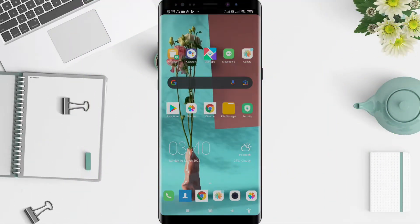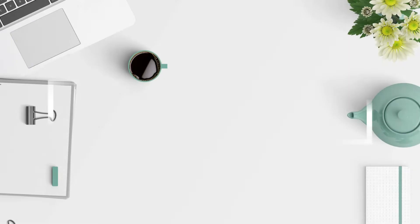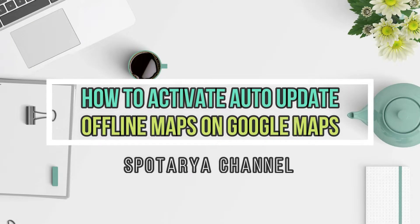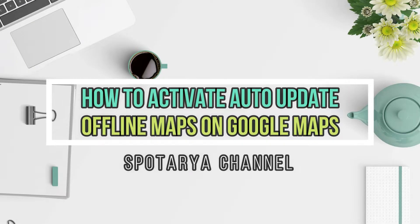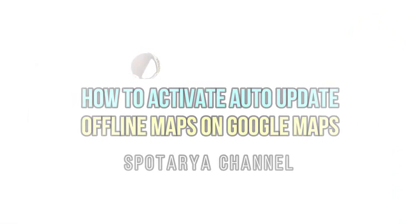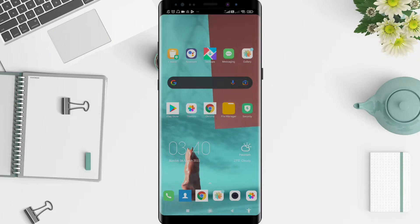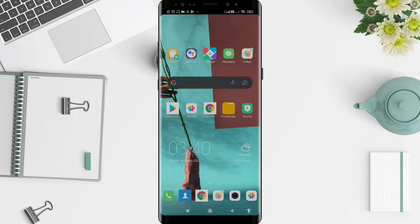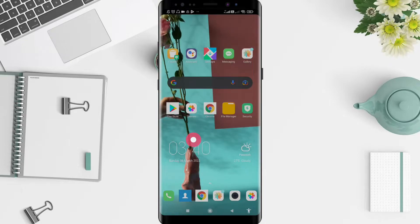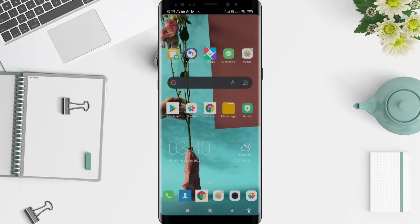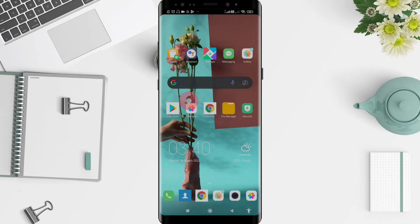Hey guys, welcome back to Spot Area channel. Now I will give you a tutorial on how to activate auto-update for offline maps on Google Maps for Android. Before that, I want to ask you how are you guys? So you don't miss any of our videos, don't forget to like, share, and subscribe to this channel. Let's go to the start.